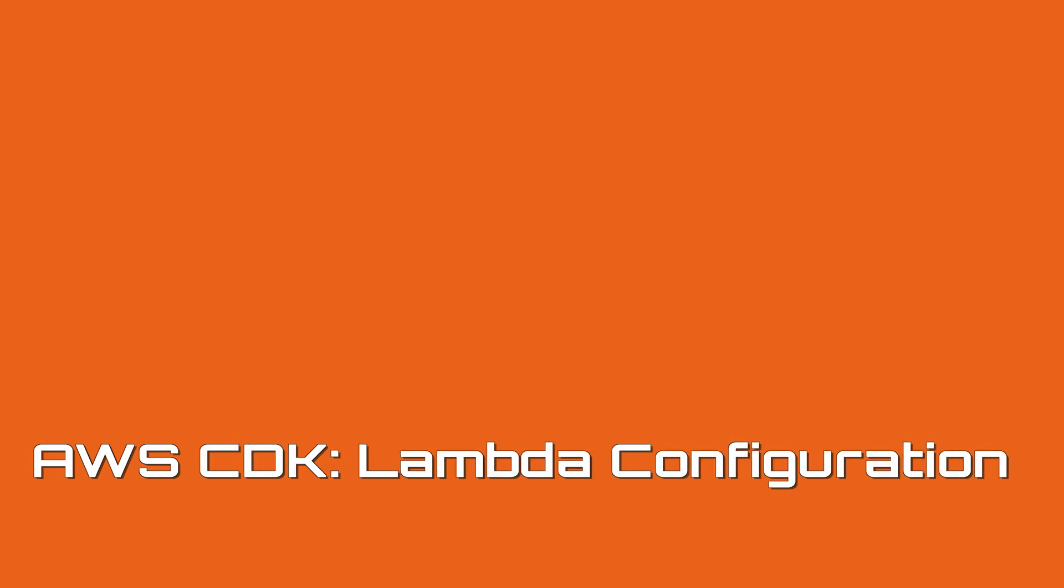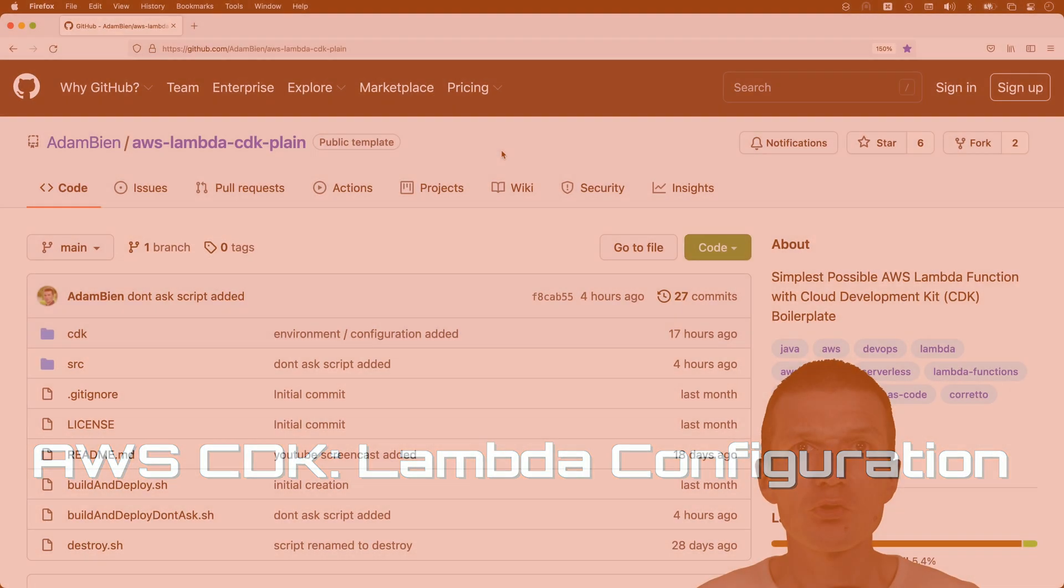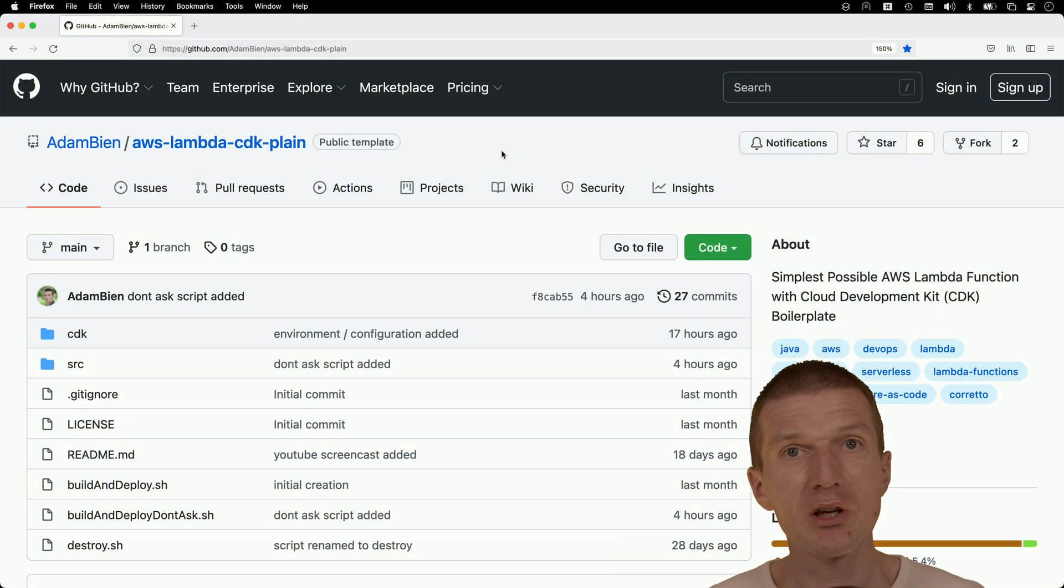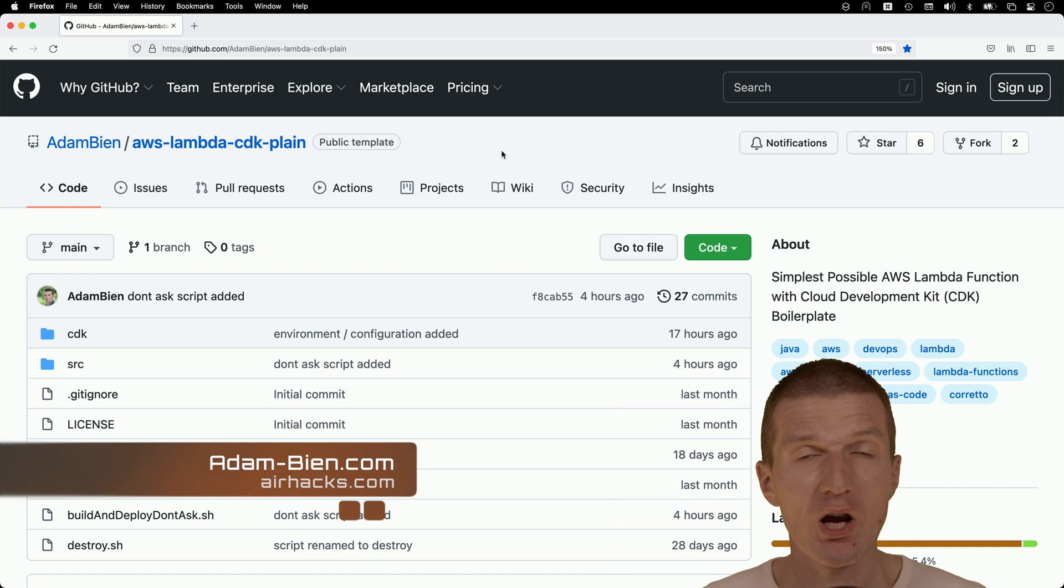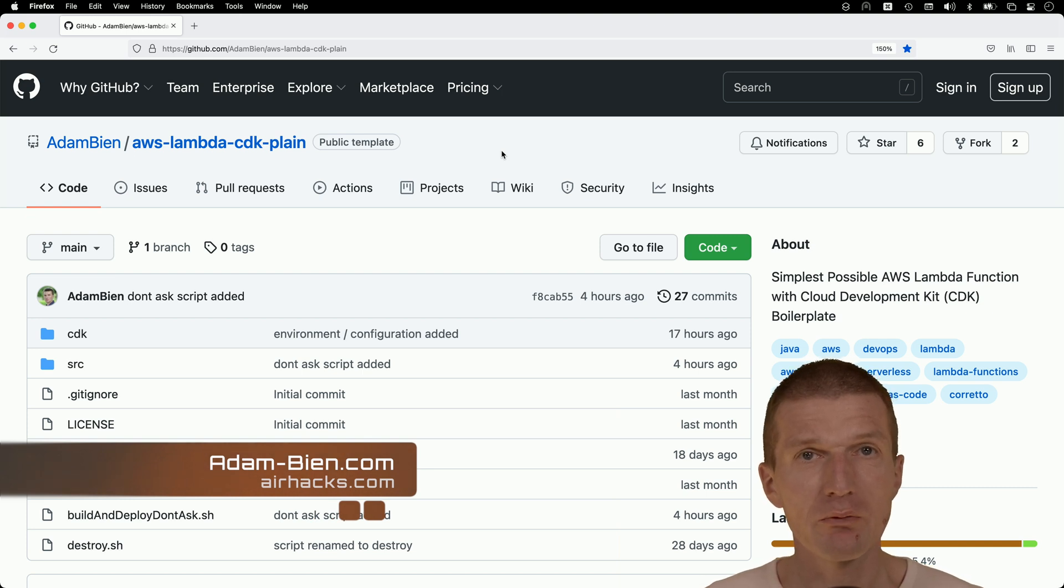Hello, my name is Adam Bean and today I would like to show you how to configure an AWS Lambda using Java CDK, the cloud development kit for AWS.